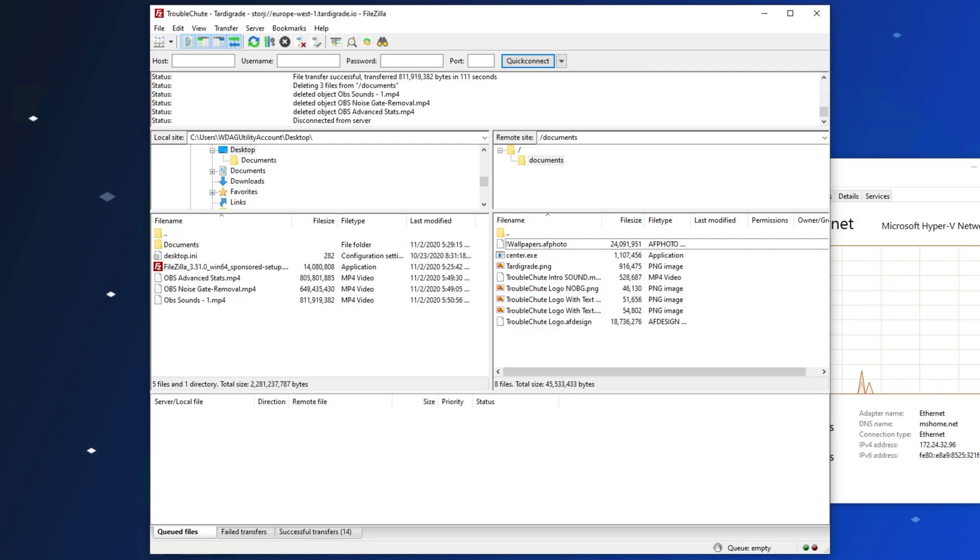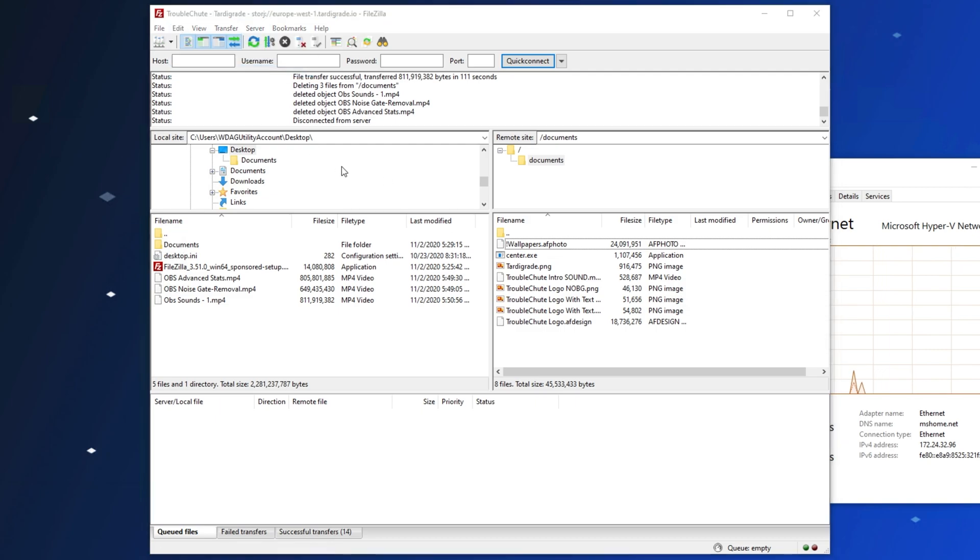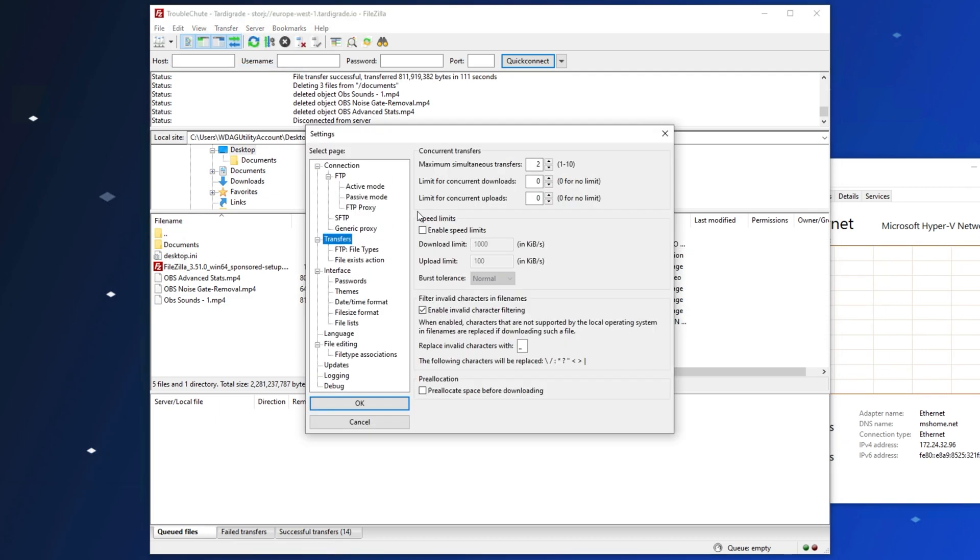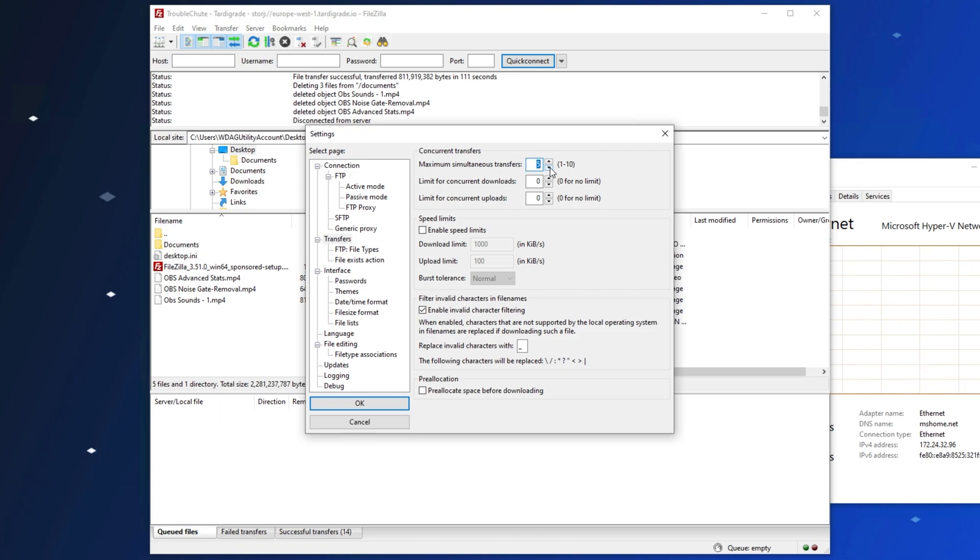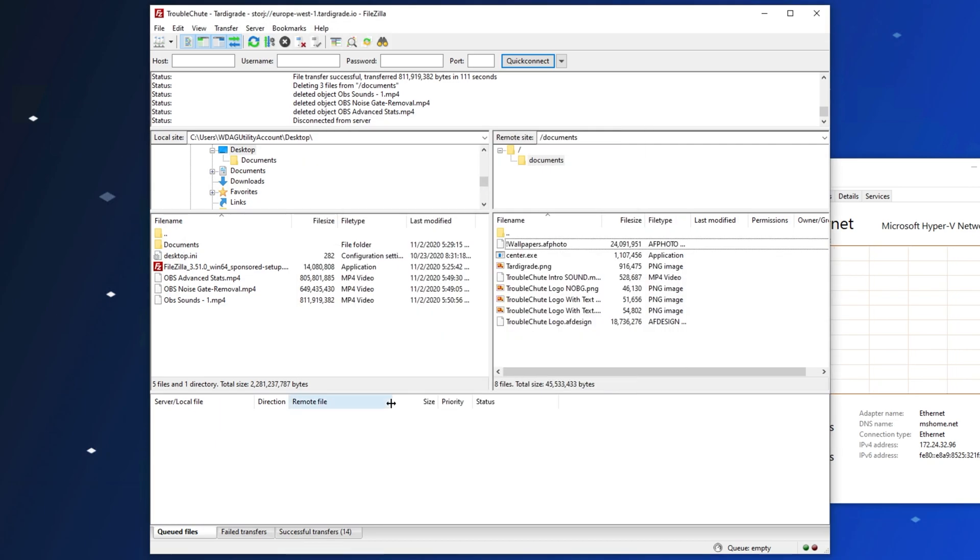To make it even faster, you probably could head into Edit, Settings, Transfers, and then raise the maximum number of simultaneous transfers, just to make things a bit faster. Of course, you will need the PC and internet strong enough to do this properly.